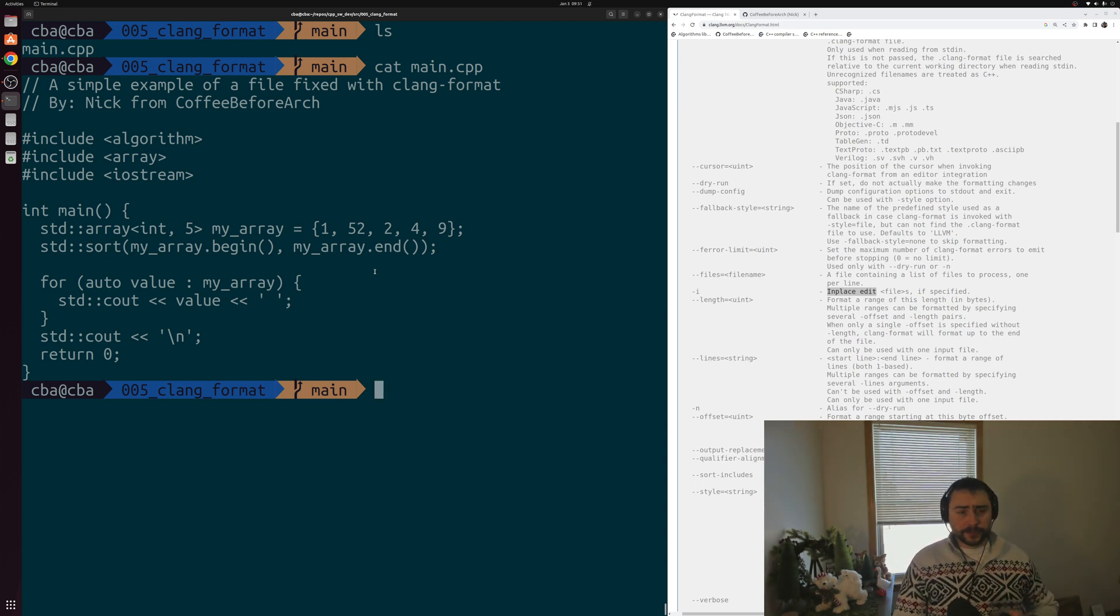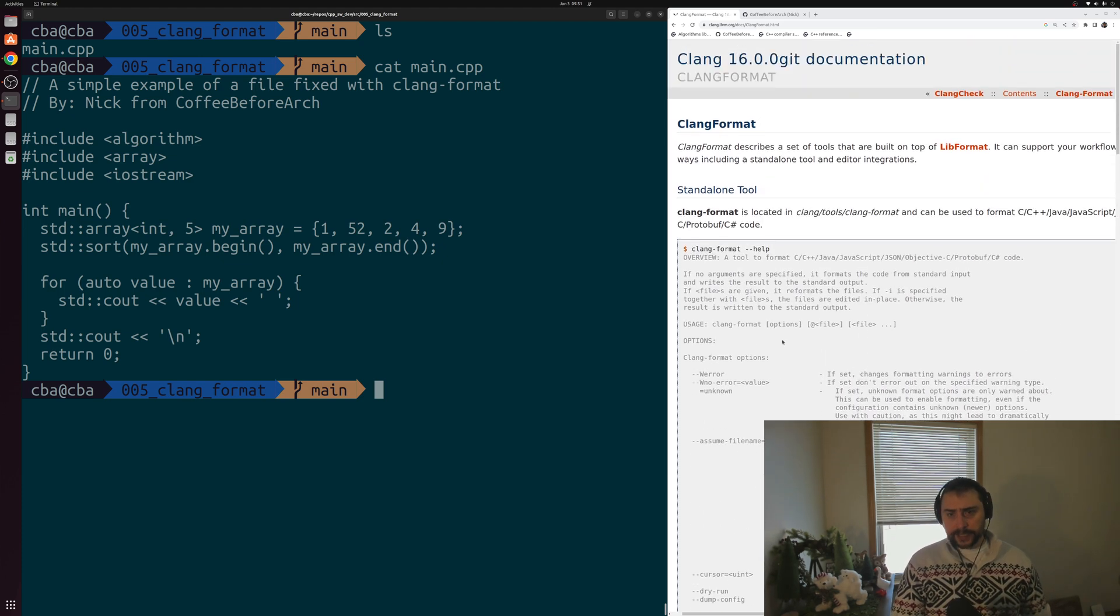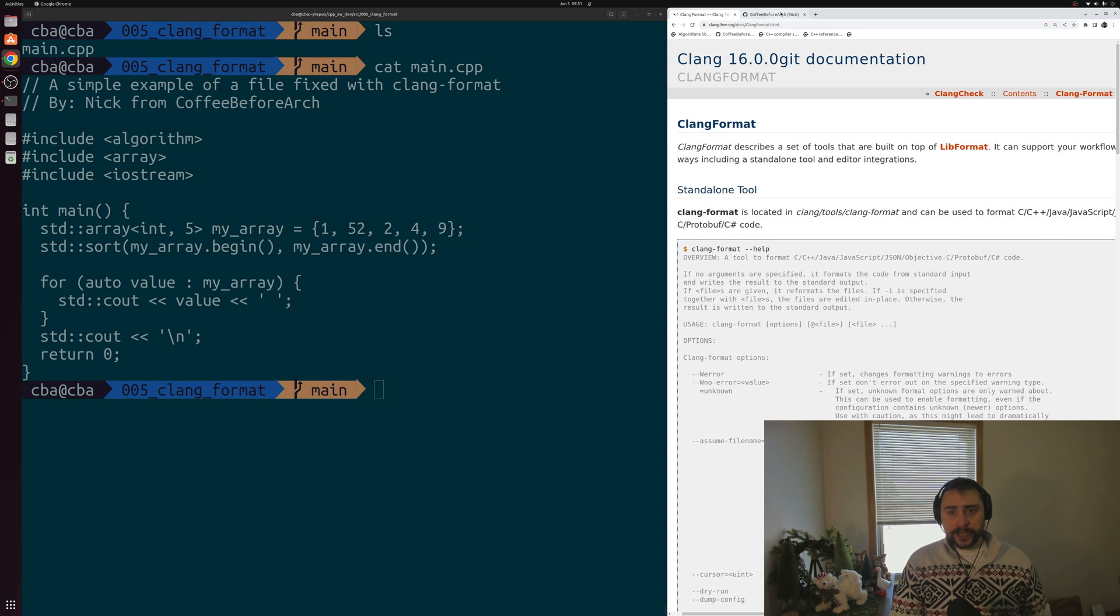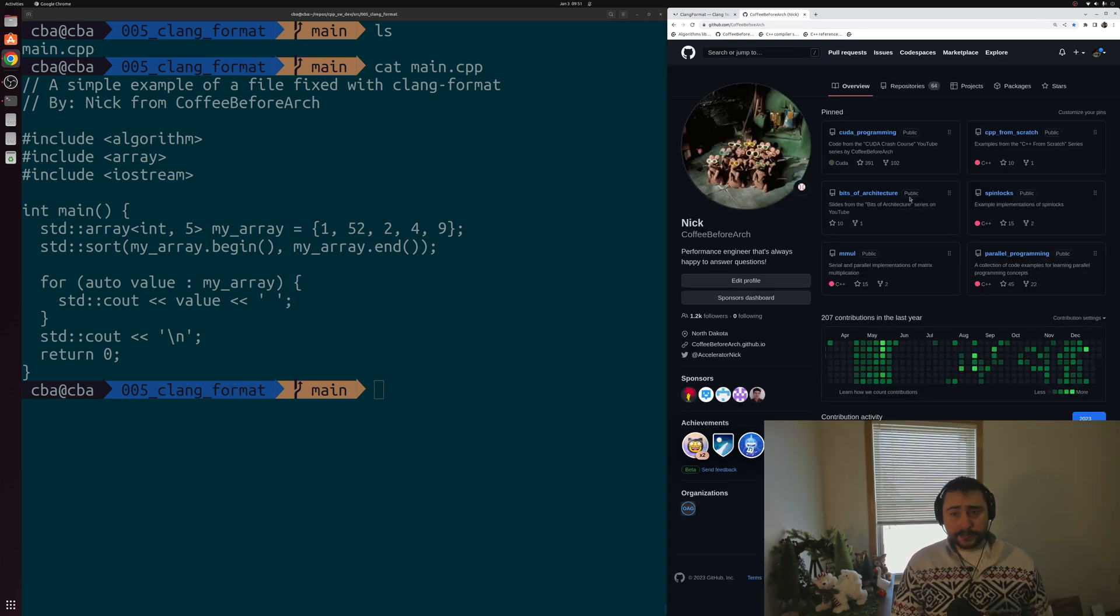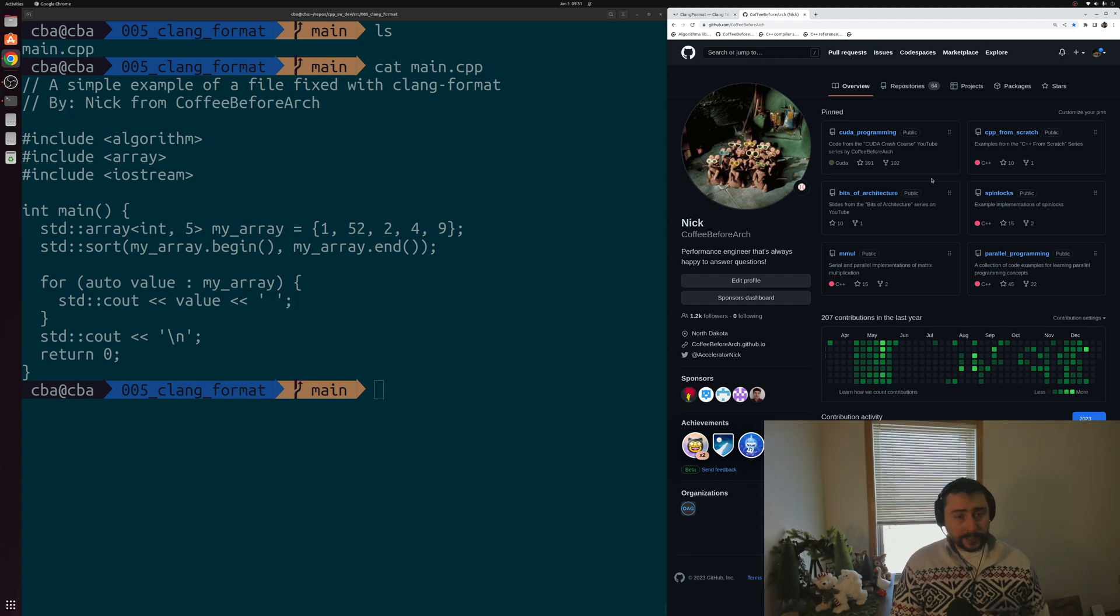But that's going to go ahead and do it for today. I'll go ahead and put a link below the video to this clang-format documentation. And of course, you can find this or any of my other examples at github.com slash coffee before arch. But that's going to go ahead and do it for today. As always, I'm Nick and hope you have a nice day.